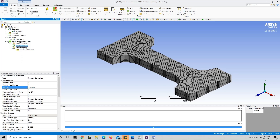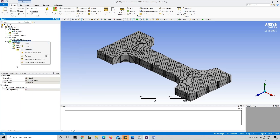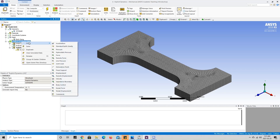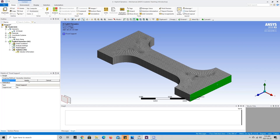Now we're going to add our boundary conditions. To do that we're going to right click on explicit dynamics, go to insert, and press on fixed support. We can see that the fixed support is asking us to define the scope of our geometry. So we're going to choose the face selector tool, press on the bottom of our model, and press apply.